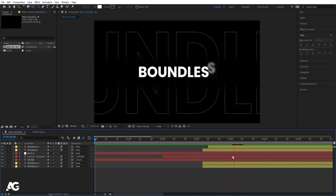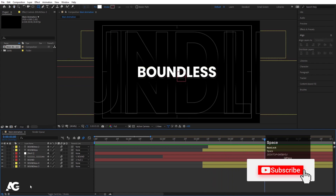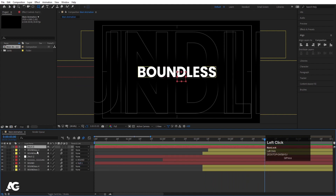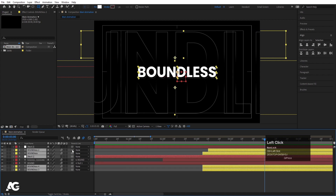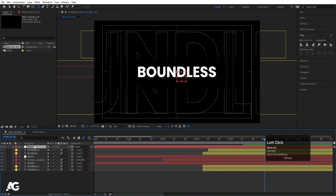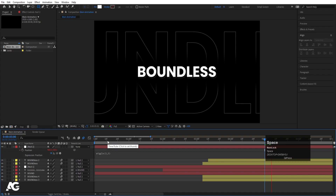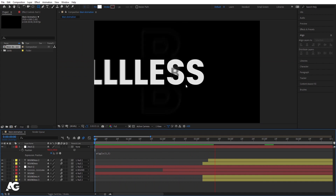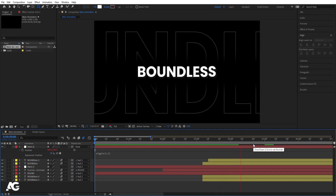Create one more Null Object. Select all layers except those already parented to something else, and parent them to this new null. Select the null, press P, Alt-click the stopwatch to open the expression field, and type the wiggle expression: wiggle(3, 3). So along with the animation we'll get a subtle wiggle effect. Motion blur is enabled so it will take a little time to load — but this is how you get this kind of text animation.